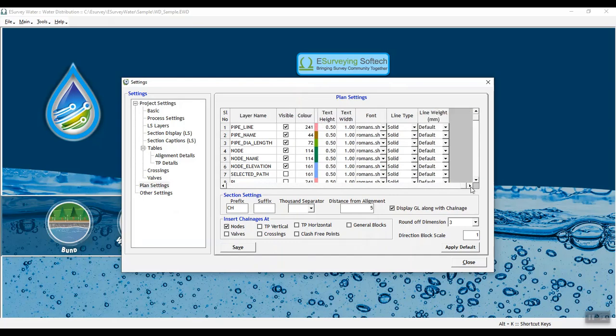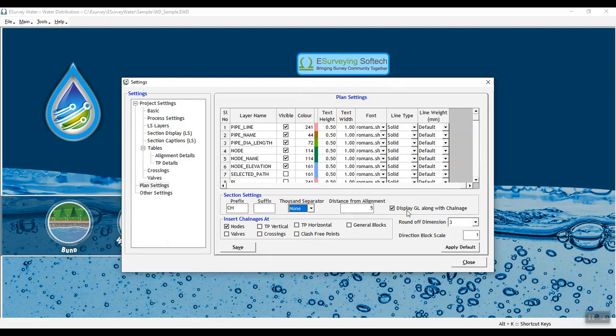Enter section settings like Prefix, Suffix, Thousand Separator, Distance from Alignment and check the box if you want to display GL along with Chain H. Click Save to save the plan settings.